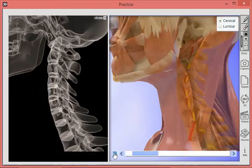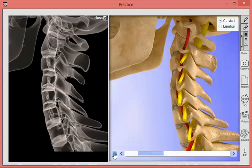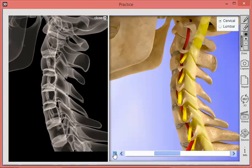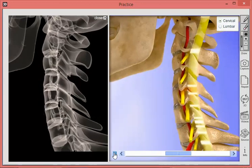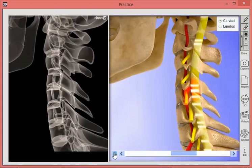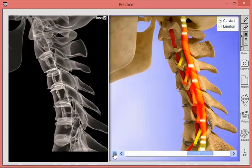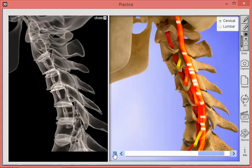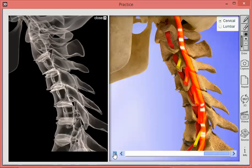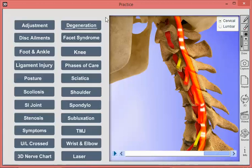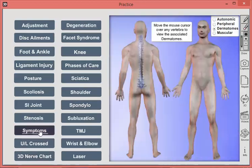If you play this animation, on the right-hand side we show the spinal cord and nerve impulses firing. As the degeneration gets worse and worse, you can see those nerve impulses slowing down. We're also seeing spinal cord tension on the right-hand side, which we know occurs with degeneration.